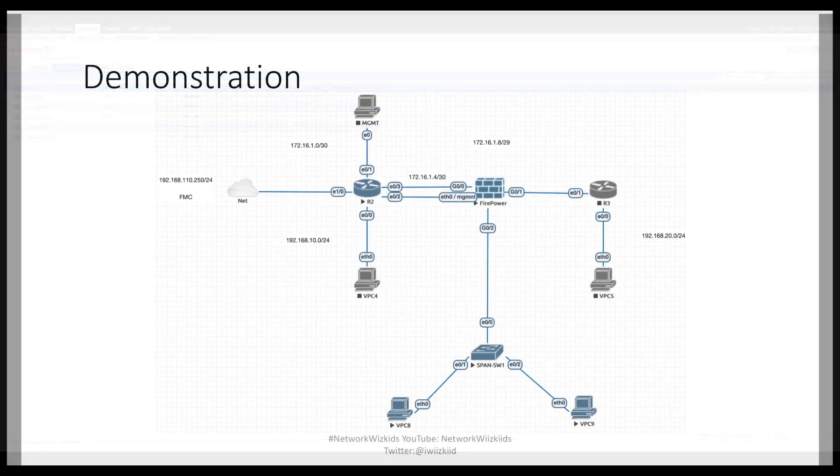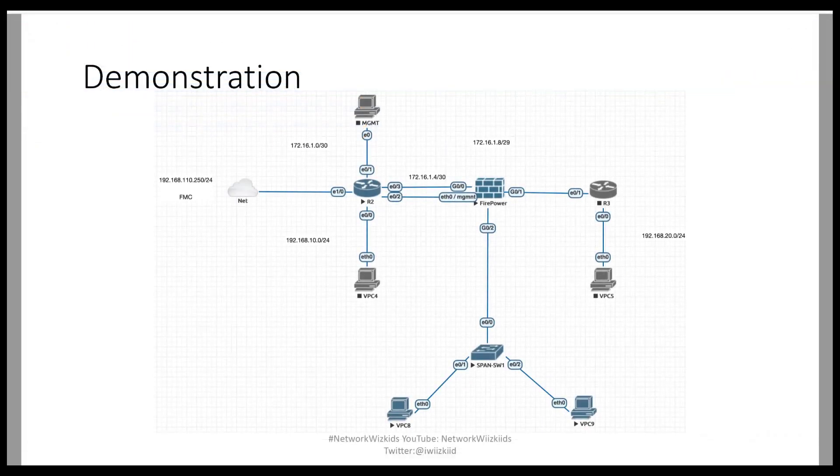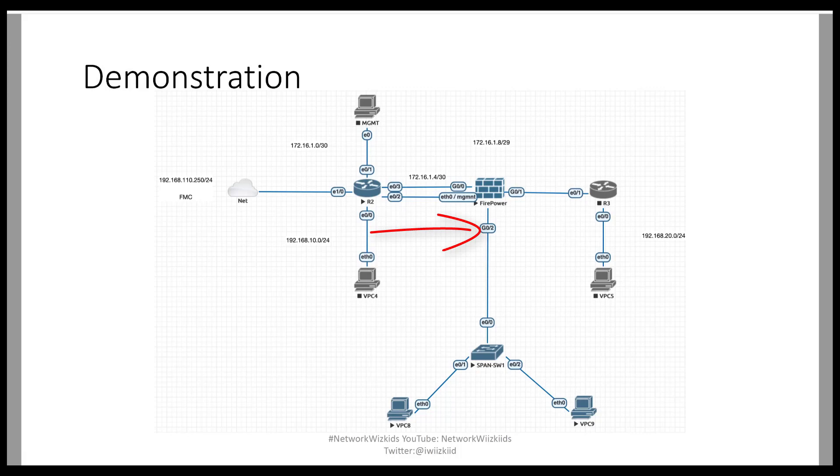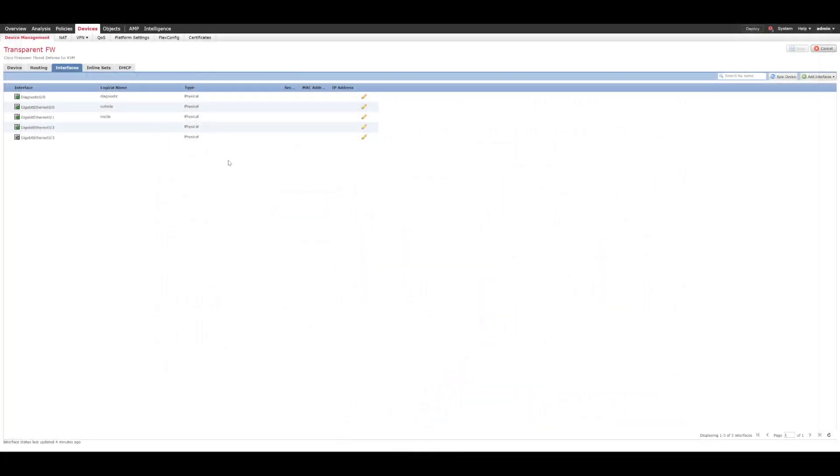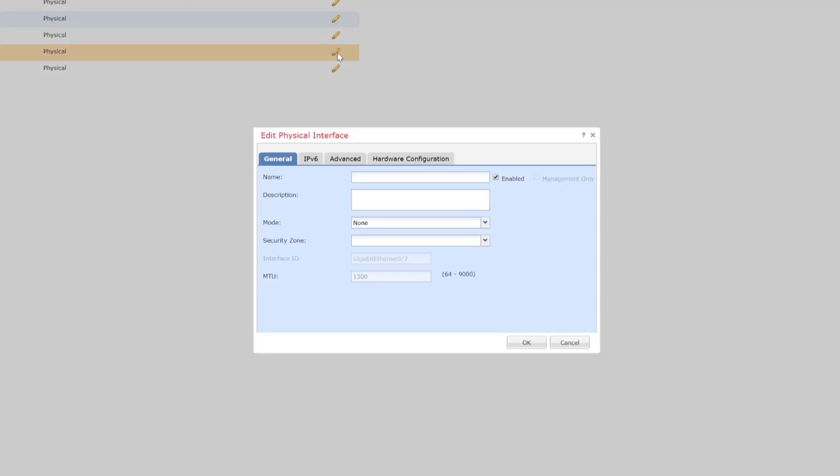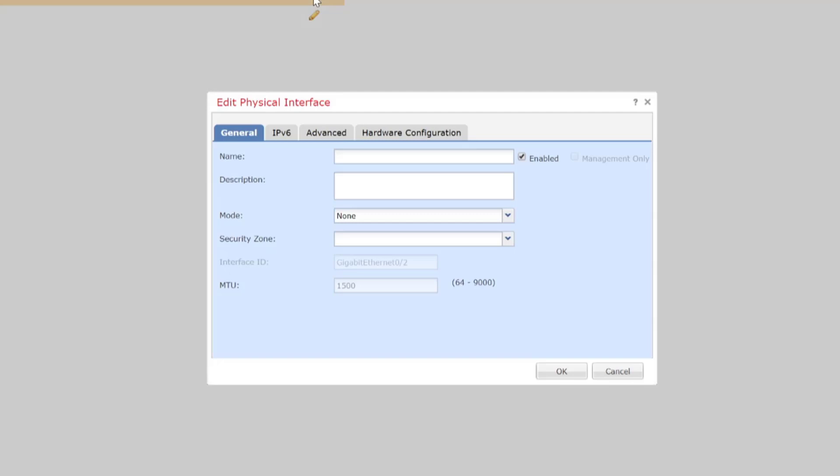So if we just flick back there we can see we've got Gig0/2 on the firepower device connecting to the SPAN switch. So what we need to do is we need to configure Gig0/2 so that it's a passive interface so we click the little pencil icon.